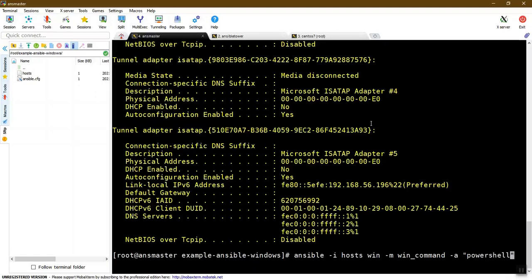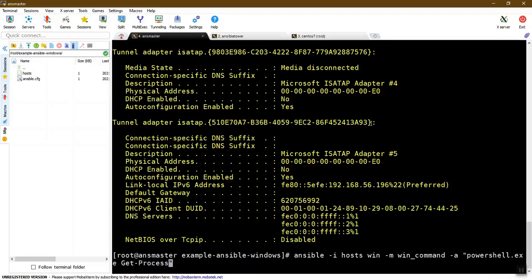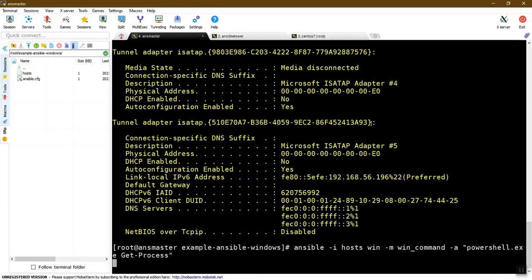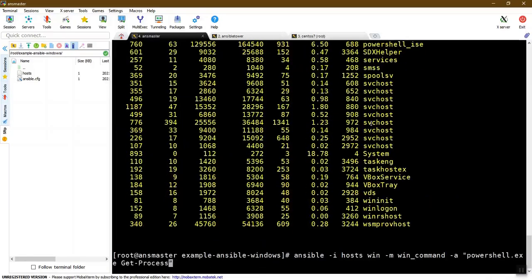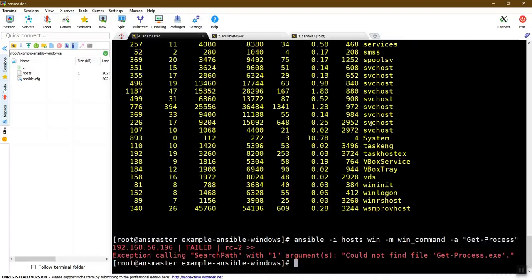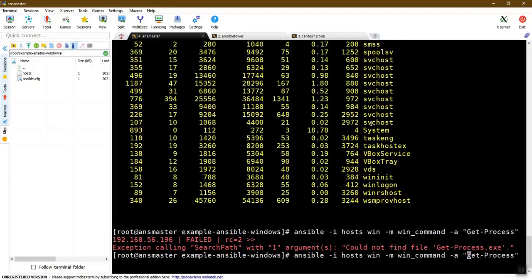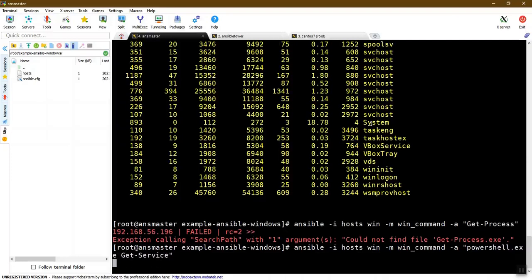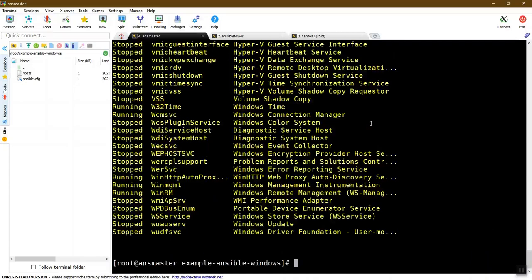First, powershell.exe — Get-Process. We can connect and run Get-Process. Then powershell.exe Get-Service. So, powershell.exe Get-Service. For example, Get-Service. Add it on the Windows machine. This is the end of the service commands that you can add from the control machine.